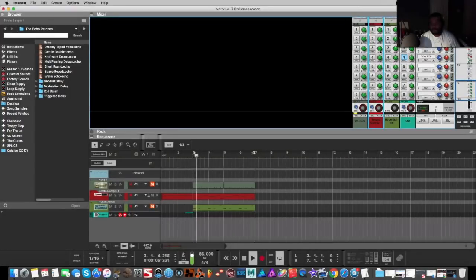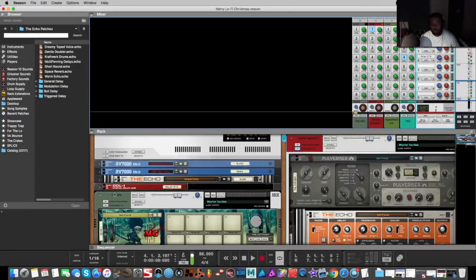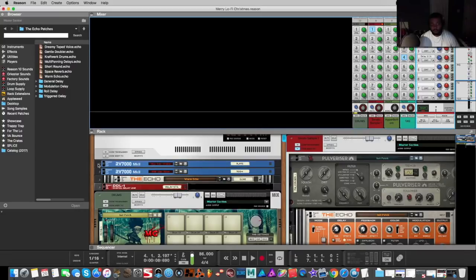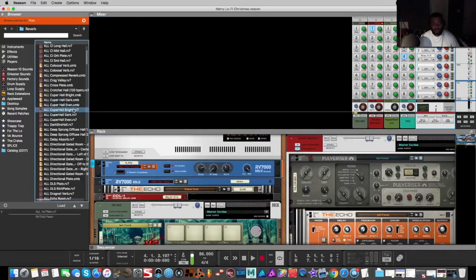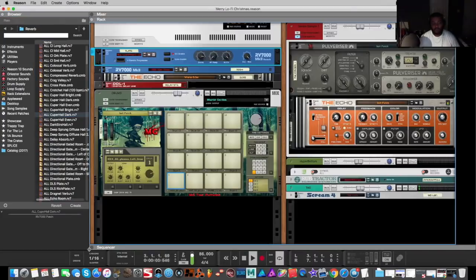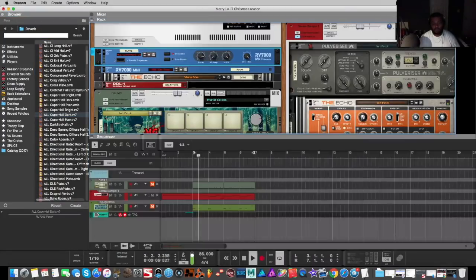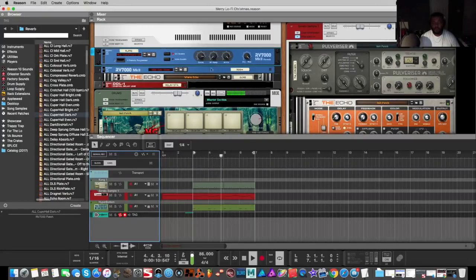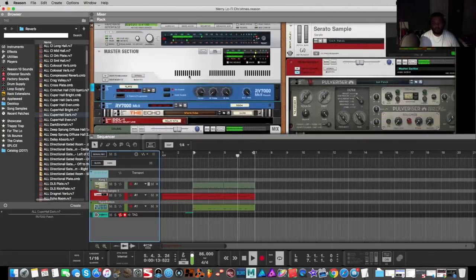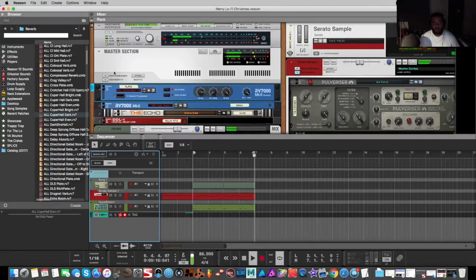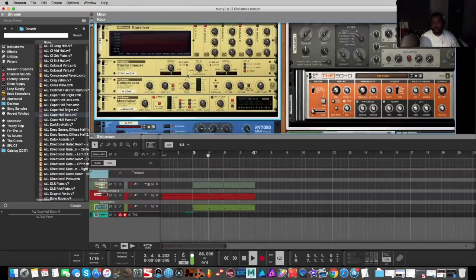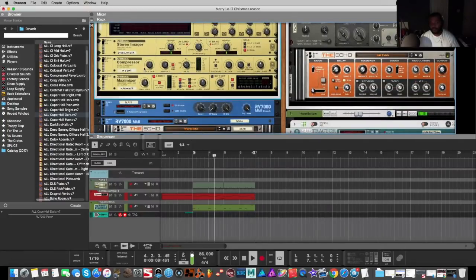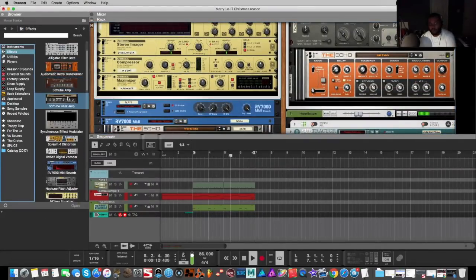Now I need some reverb. It needs a better reverb preset. Halls.